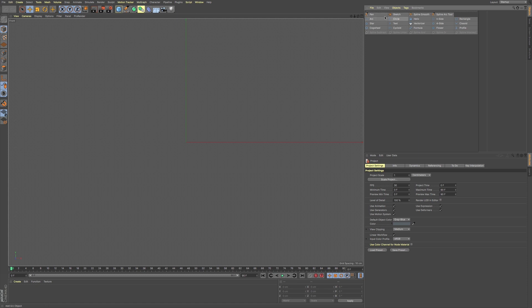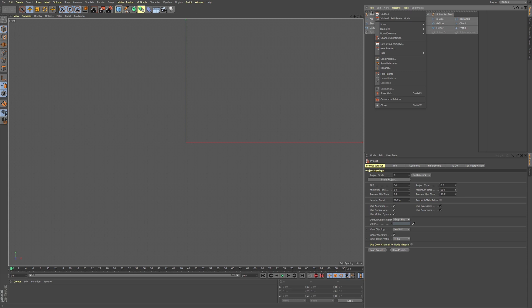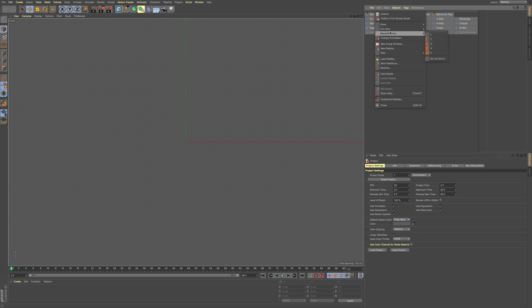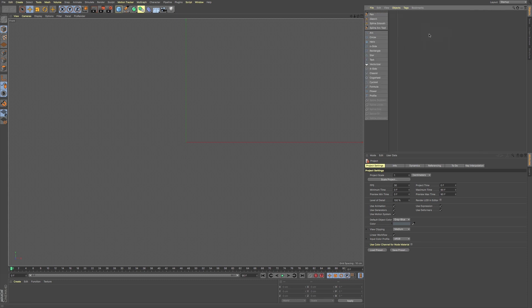We can always right click on this little bar at the top of our spline tools, and we can go to icon size, and we can go to row, we can make it a little bit easier to work with.